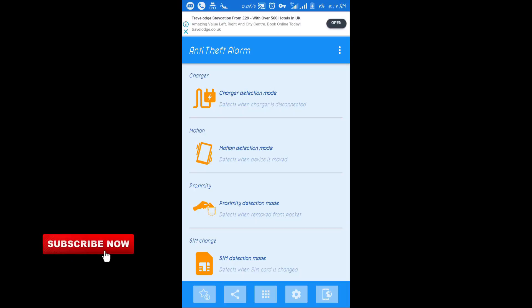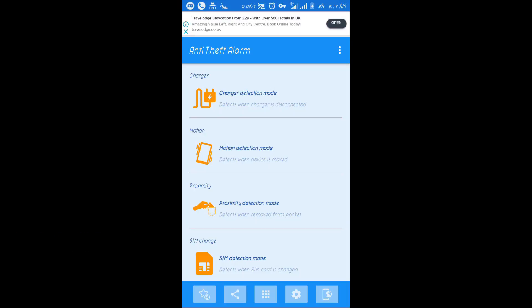The motion detector works the same way. If you use it as a password, you can use it as a password. The price is cheap.